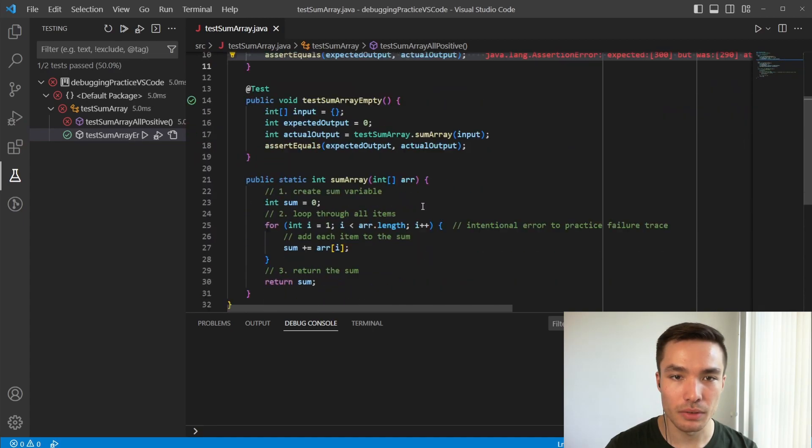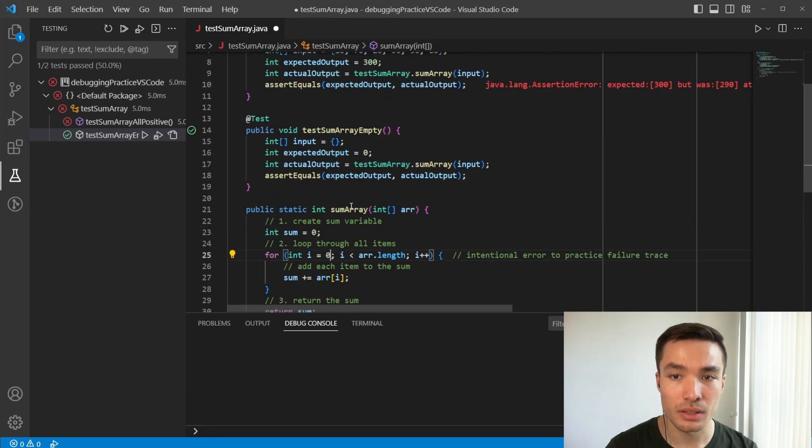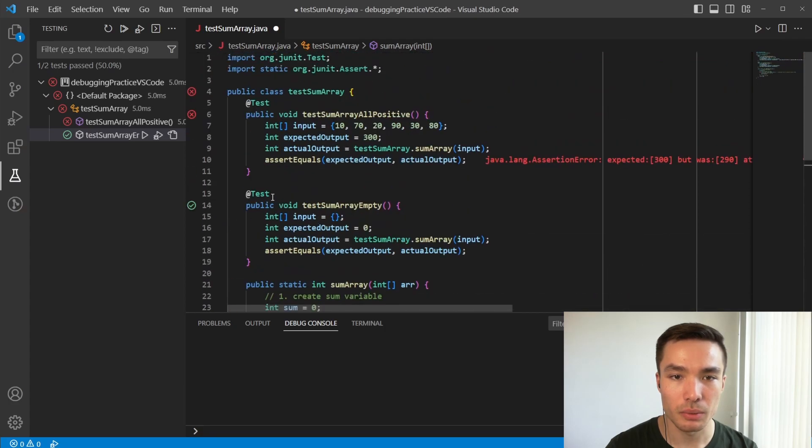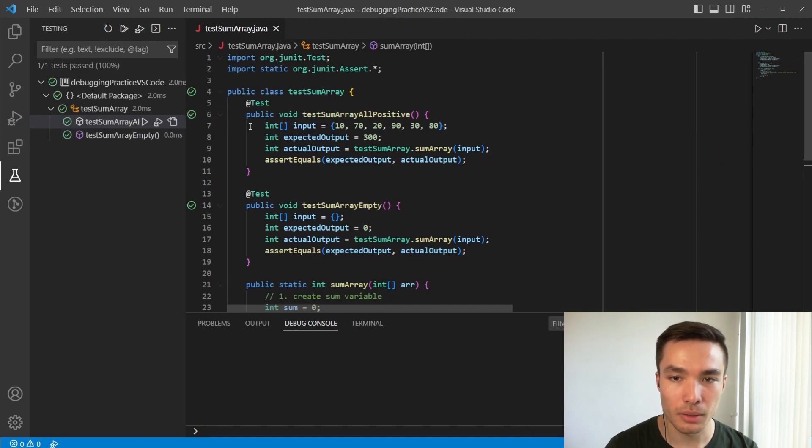Let's fix our sum array function so that we start at index 0 and then re-run the test, noticing that when we re-run, we want to press the cross symbol that is now in place of the green triangles. And there we go, no failure trace pops up, and all our tests have green ticks.